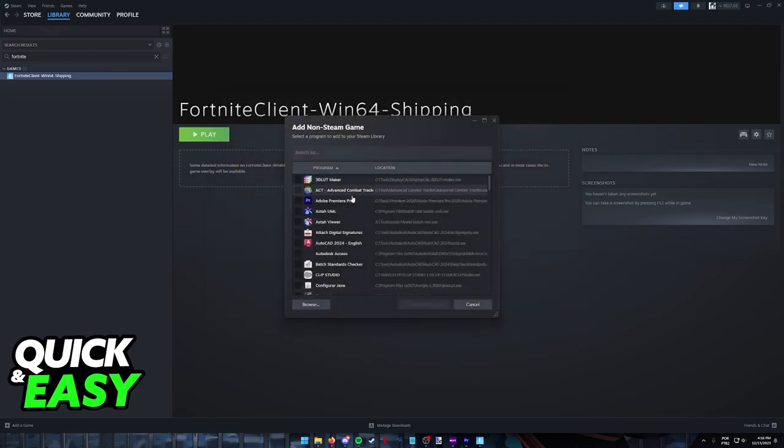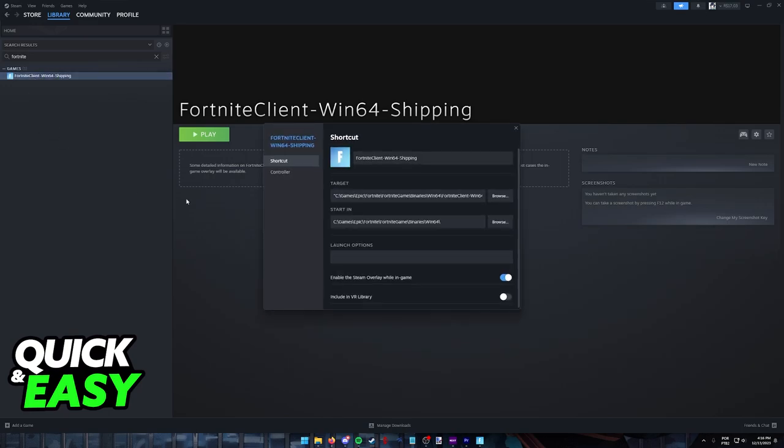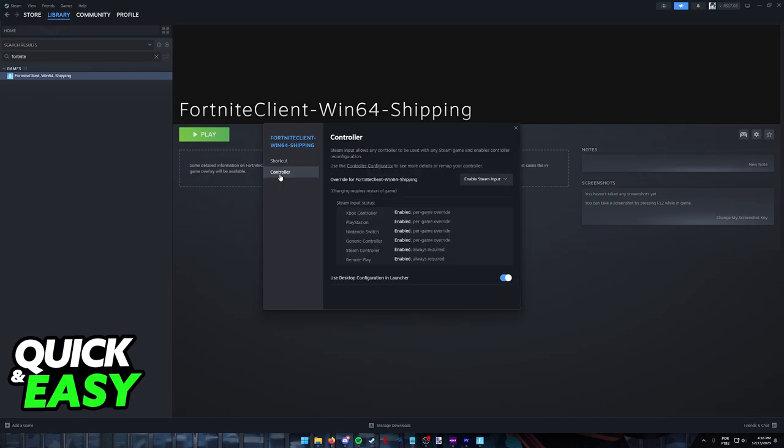Open this up and then add the game to your Steam library. When you run the game through Steam, like I said, Steam Input is going to be enabled by default. You can double check this by right-clicking the game, going over to the properties and then controller.